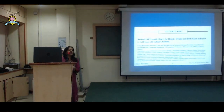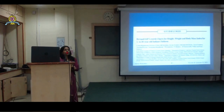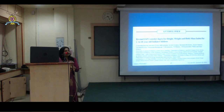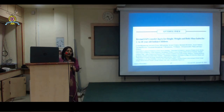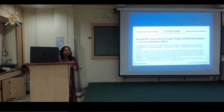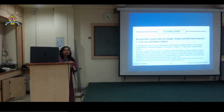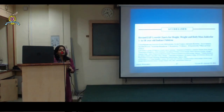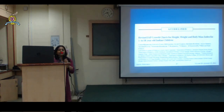Now we know about growth charts, so where do we get them from? IAP has presented to us growth charts for children 5 to 18 years and also 0 to 5 years. The 5 to 18 years growth charts are based on a lot of work done on Indian children by Dr. Khadilkar and his team.